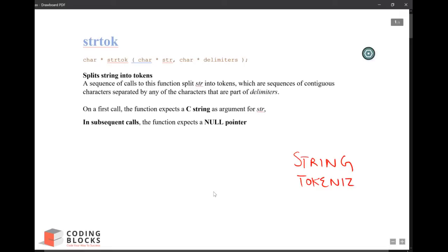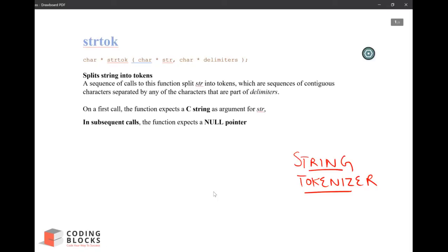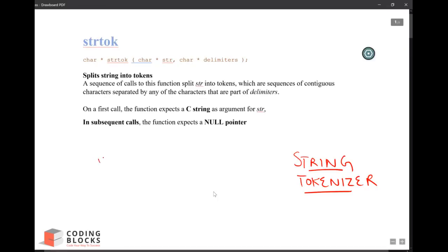The purpose of string tokenizer is to break a string into multiple tokens. So suppose if I have a sentence 'I am teaching, I am coding' and suppose I want to break my string into multiple tokens.